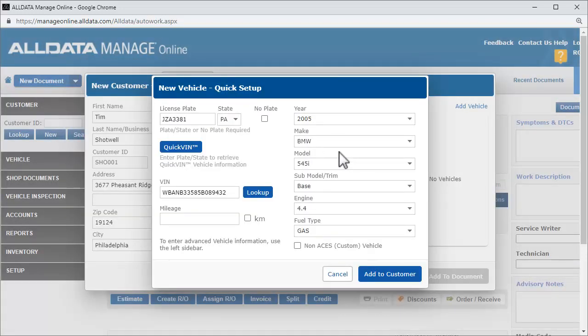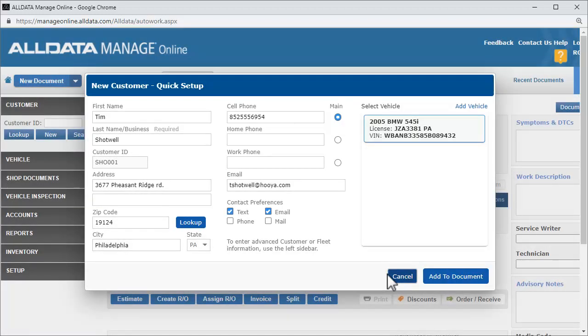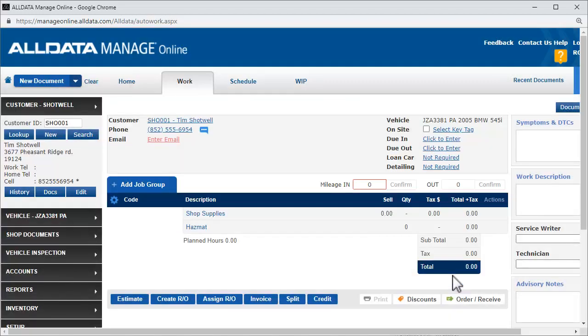When all of the vehicle information has been entered, we click Add to Customer. Now that we have the customer and vehicle information, we'll click Add to Document. The customer and vehicle are added to the document and we are ready to start an estimate.